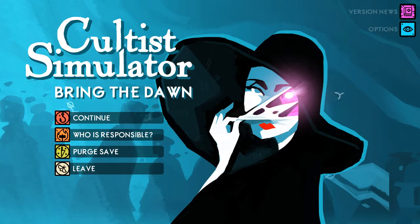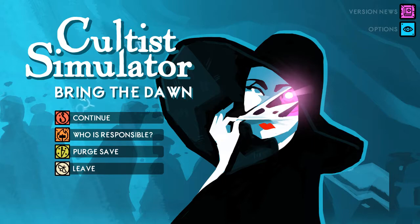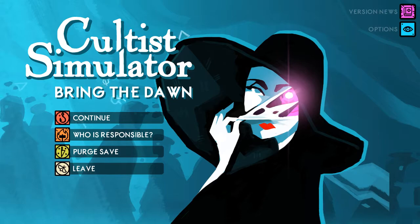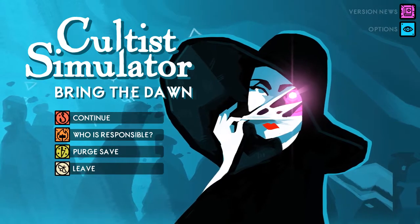Hello, today we'll be playing Cultist Simulator, Bring the Dawn, apparently.